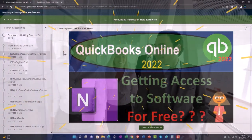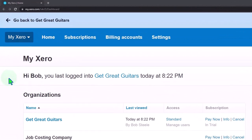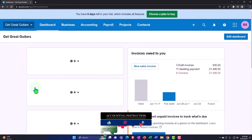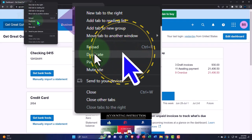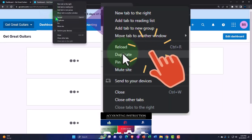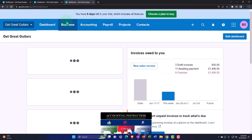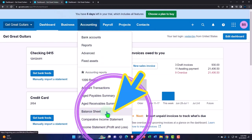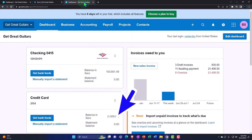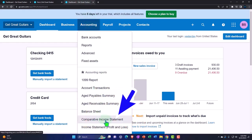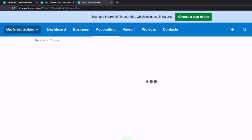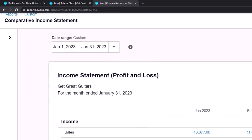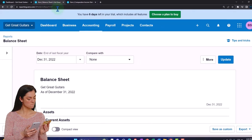Going into the company file we set up in a prior presentation — Get Great Guitars — we're duplicating some tabs to put reports in. Right-click the tab up top to duplicate it twice. We go back to the middle tab, use the accounting dropdown, and pick up the balance sheet report. Tabbing to the right, we want the comparative income statement comparing the current month of February with the prior month, January.